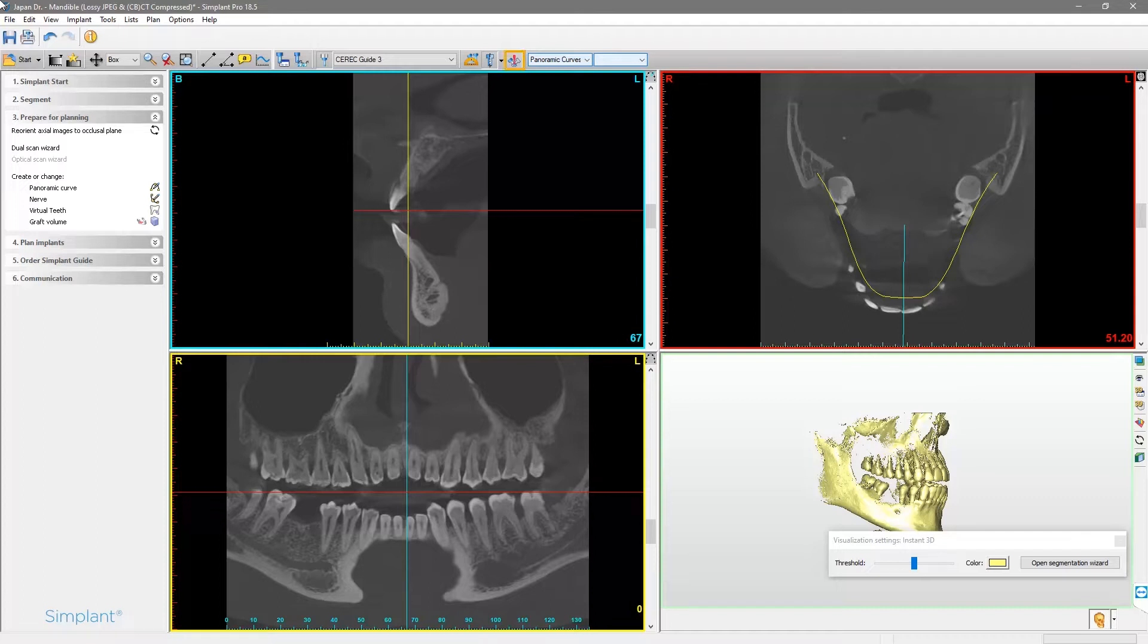For this collision tool to work well, it is very important to draw the nerve correctly. An incorrect shape of the nerve might result in a false sense of security, incorrect diagnosis, and poor treatment outcomes.